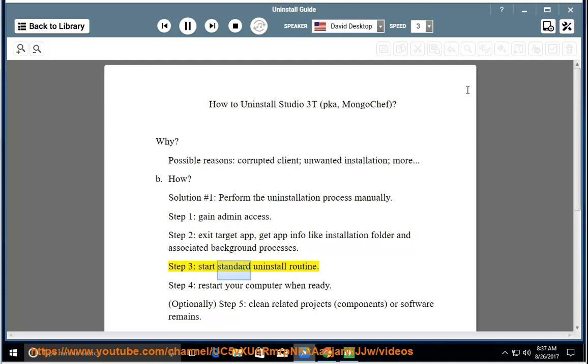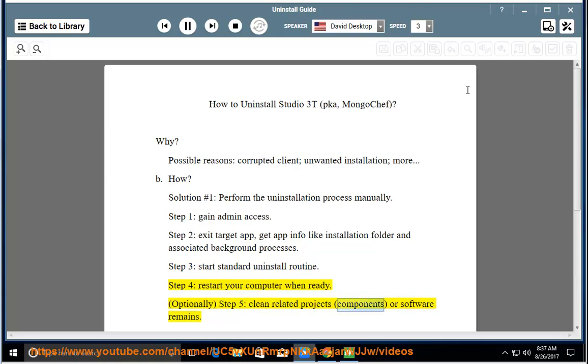Step 3: start the standard uninstall routine. Step 4: restart your computer when ready. Optionally, Step 5: clean related projects, components, or software remains.